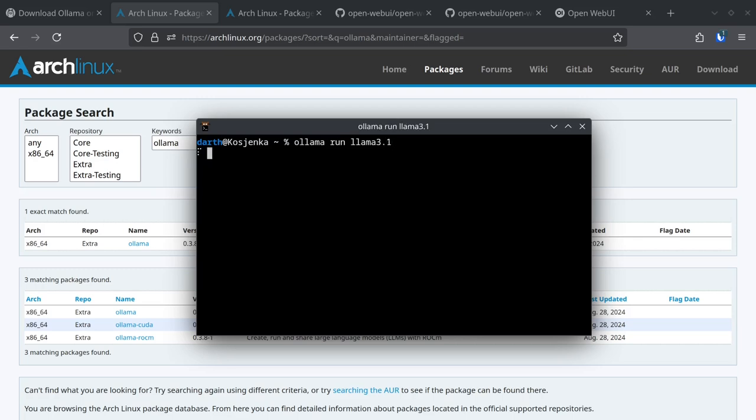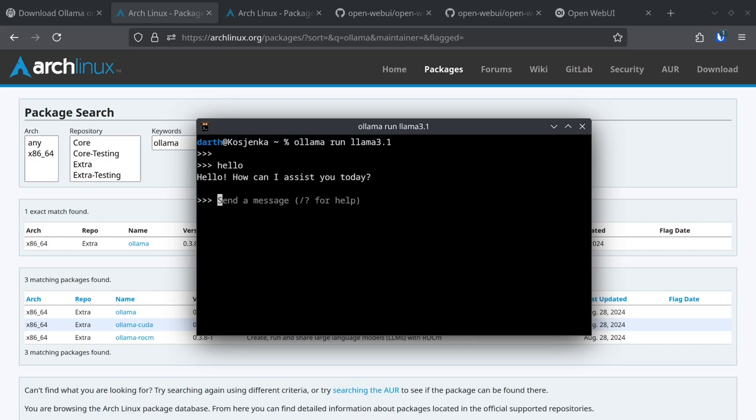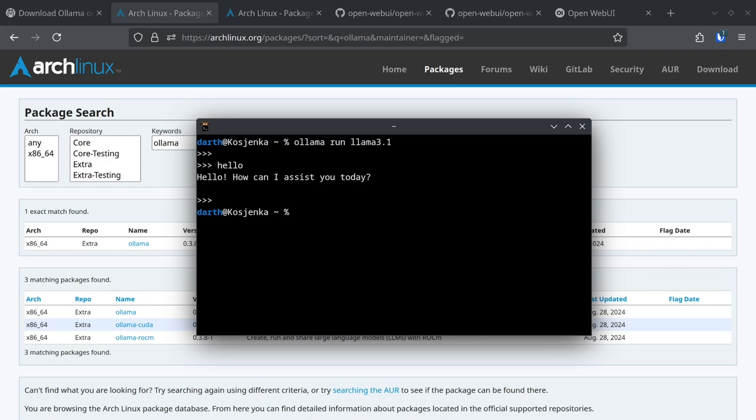So it will spin for a while and after that it will be installed. I have already installed it previously so I'm not going to show you how it looks like while it's installing, but suffice to say it just takes a couple of minutes to download and that's about it. You can type CTRL-D to exit from here.